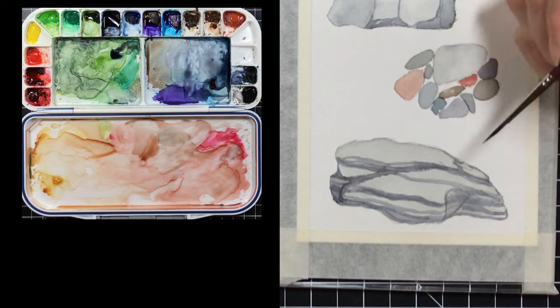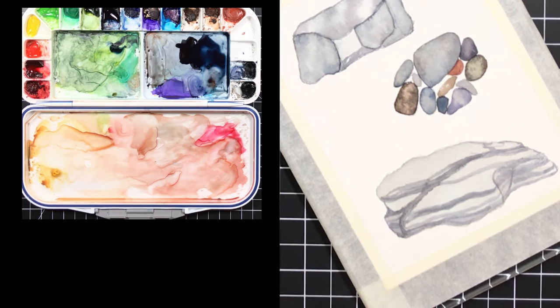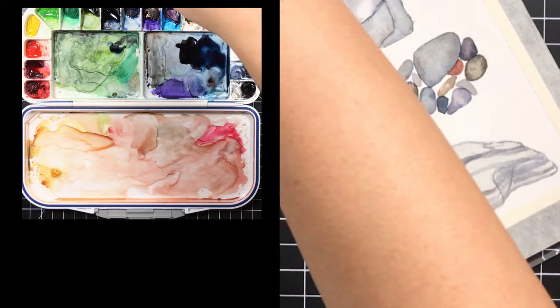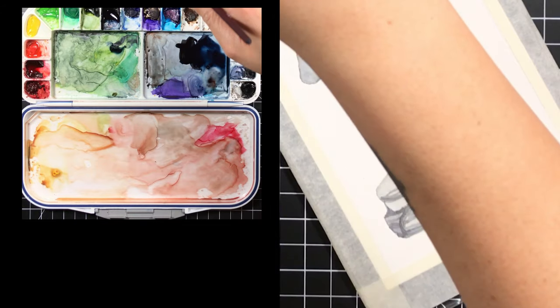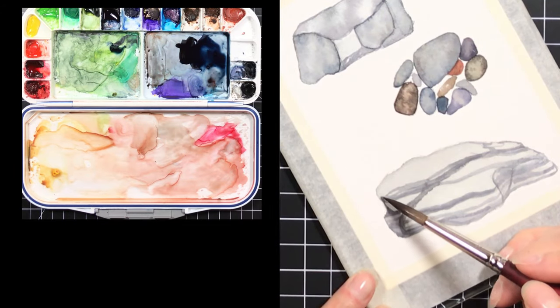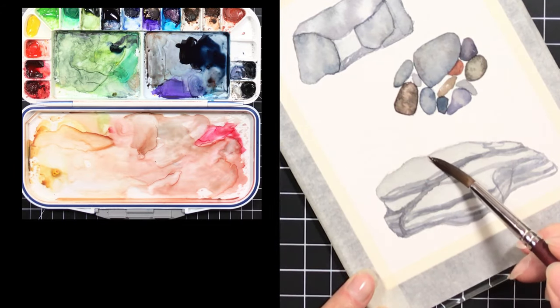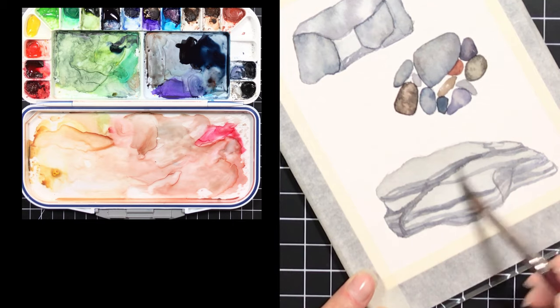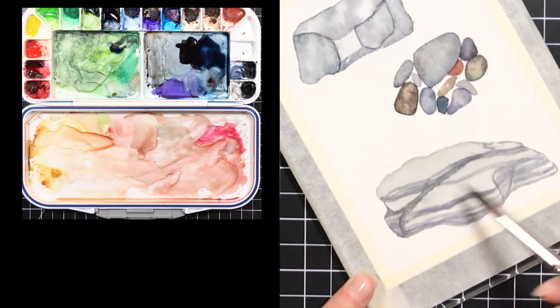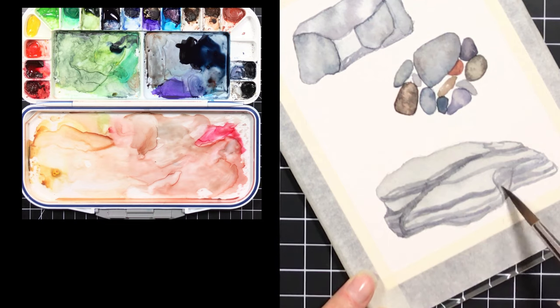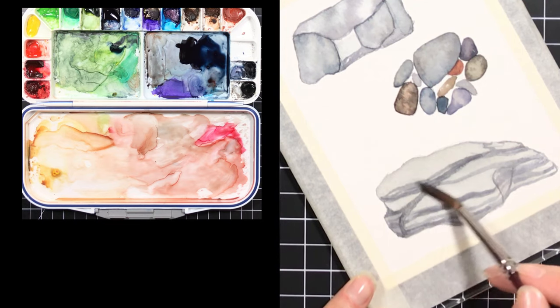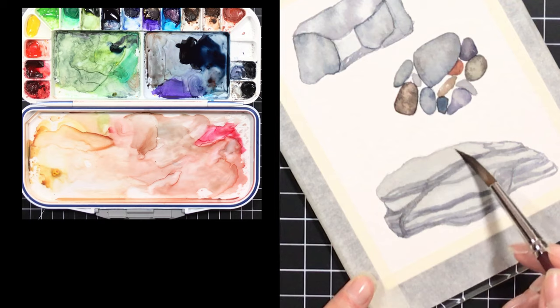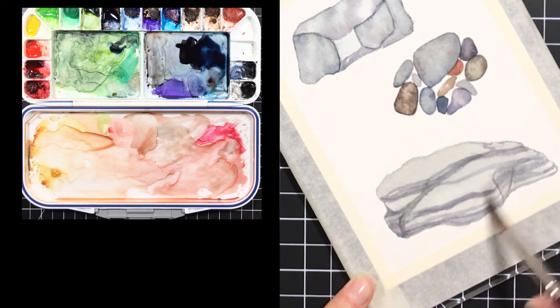Now everything is dry and I just am going back in with some clean water and the long round eight to just wet the entire thing. One of the things you have to keep in mind when working with watercolor is to know when to work wet into wet and when to work wet into dry.